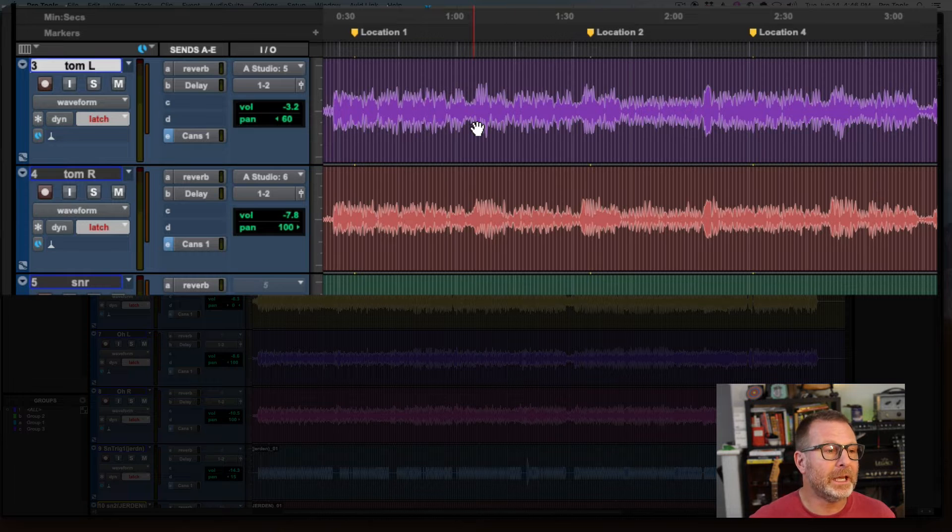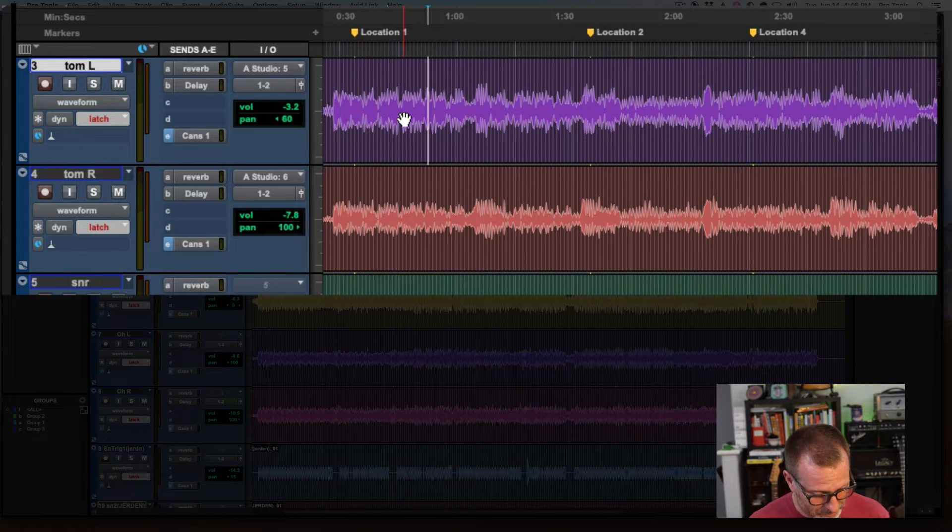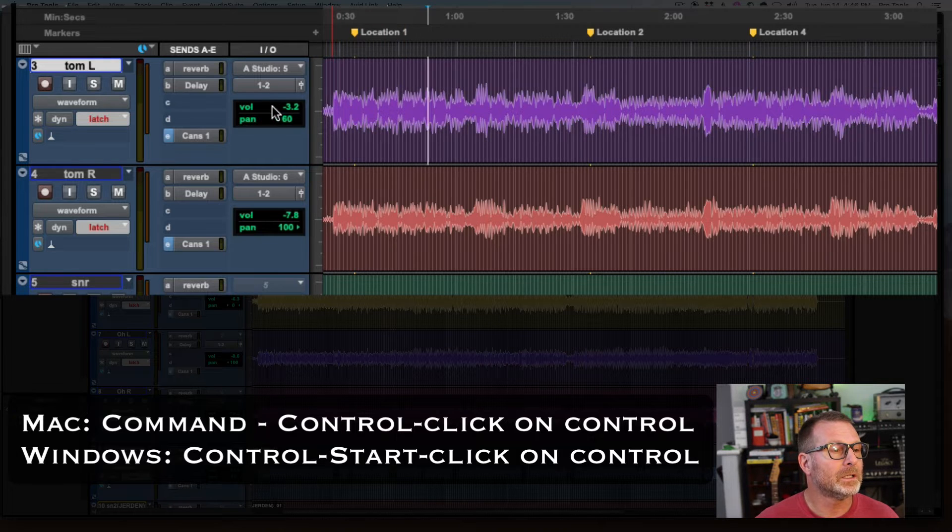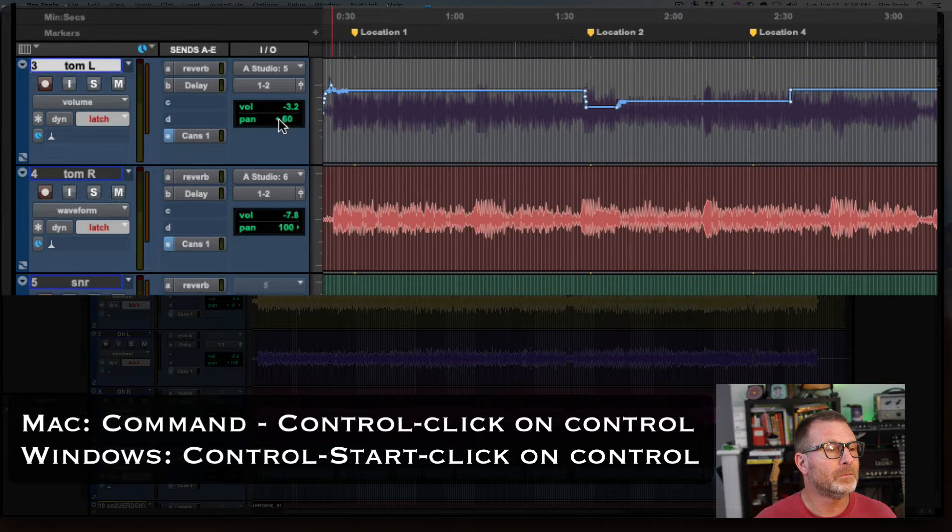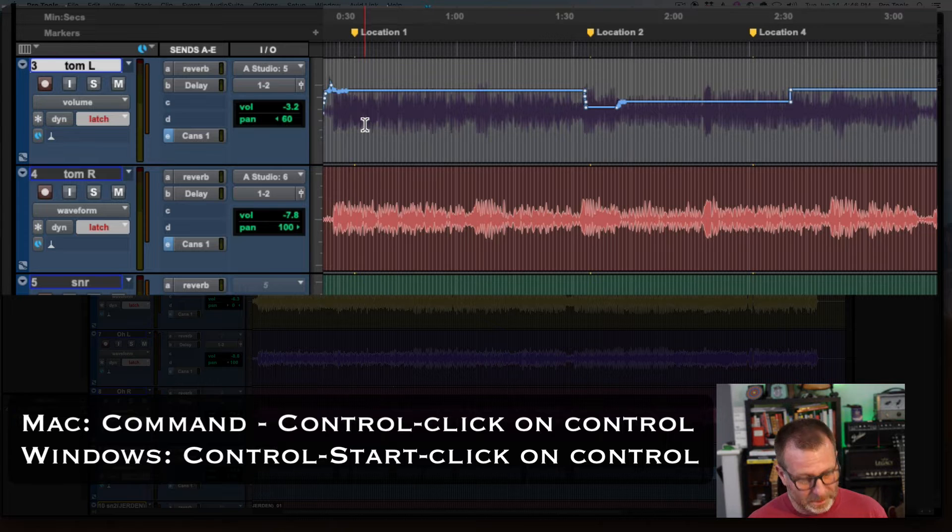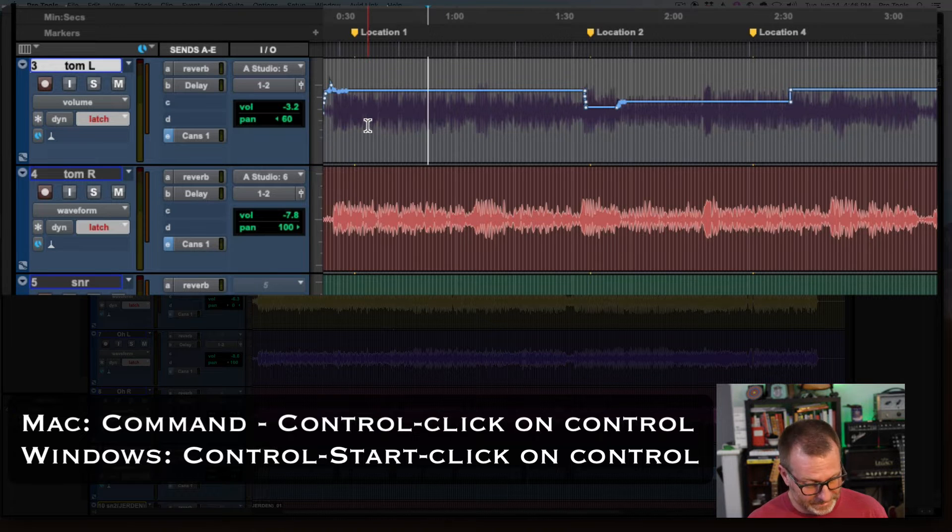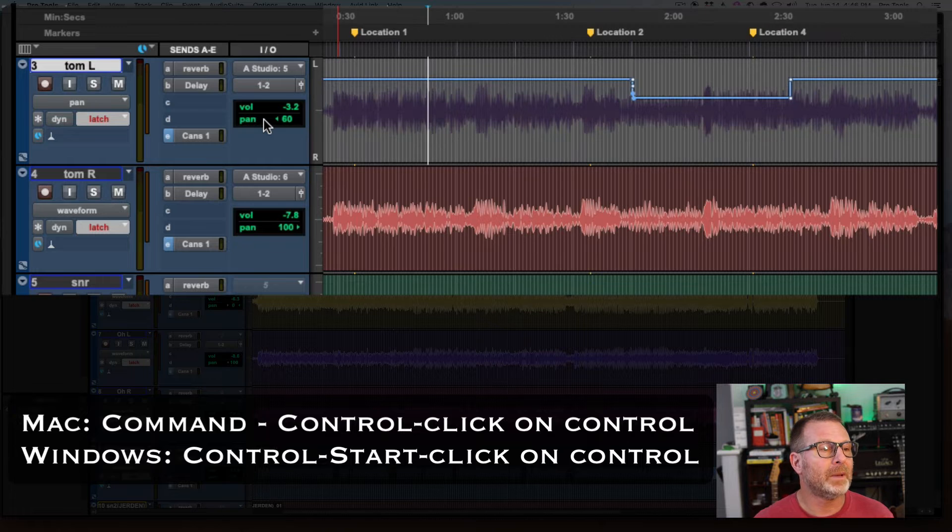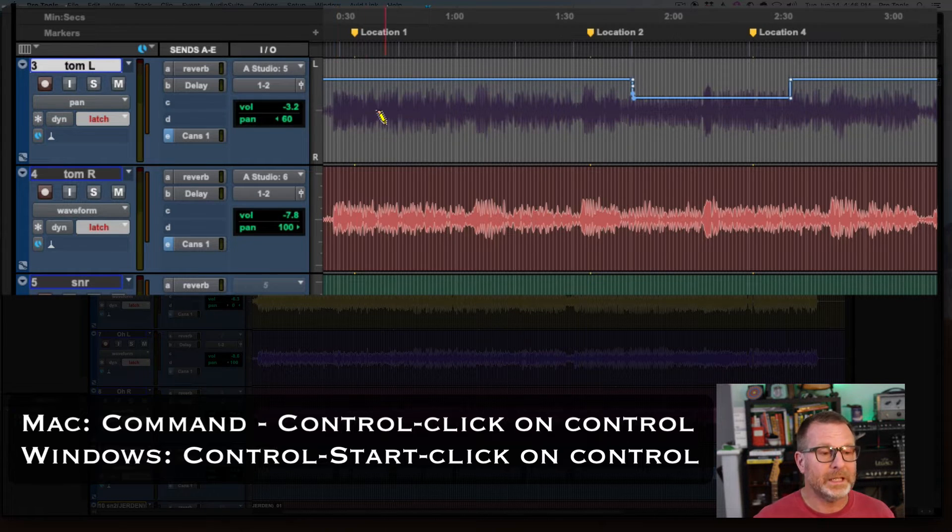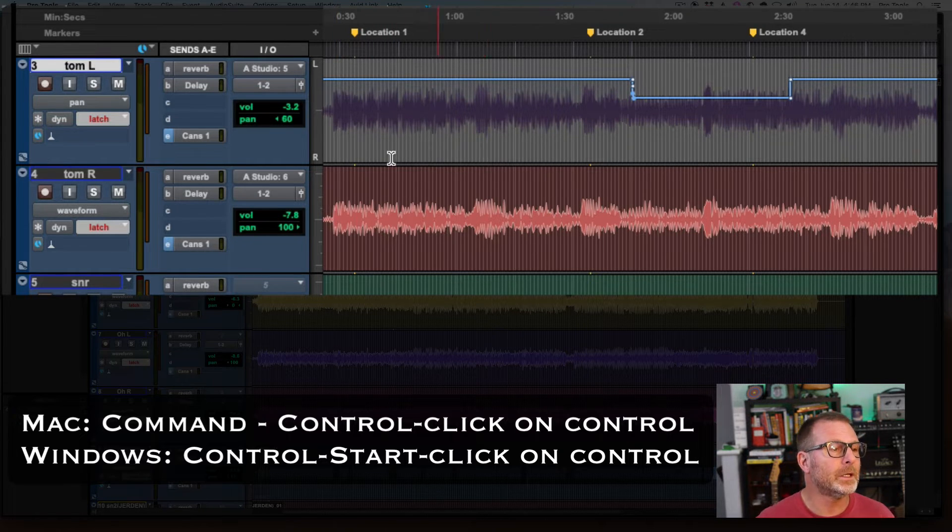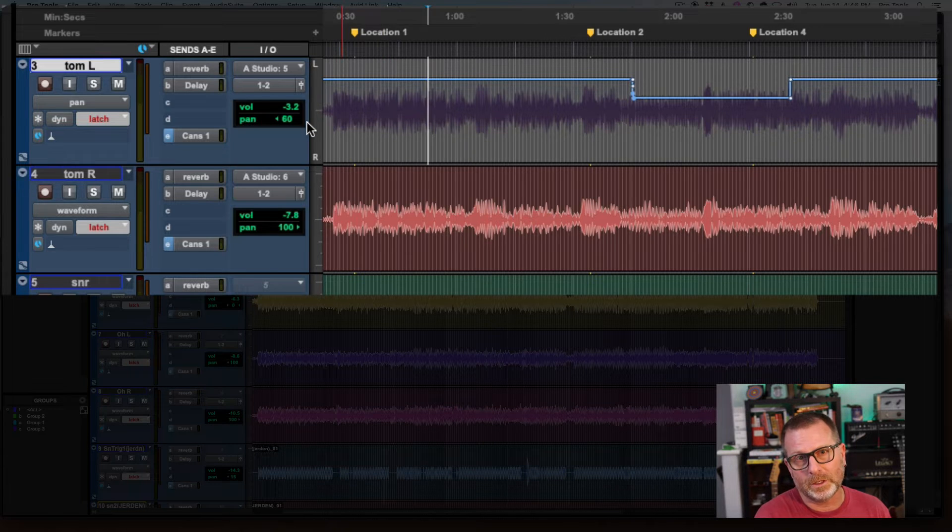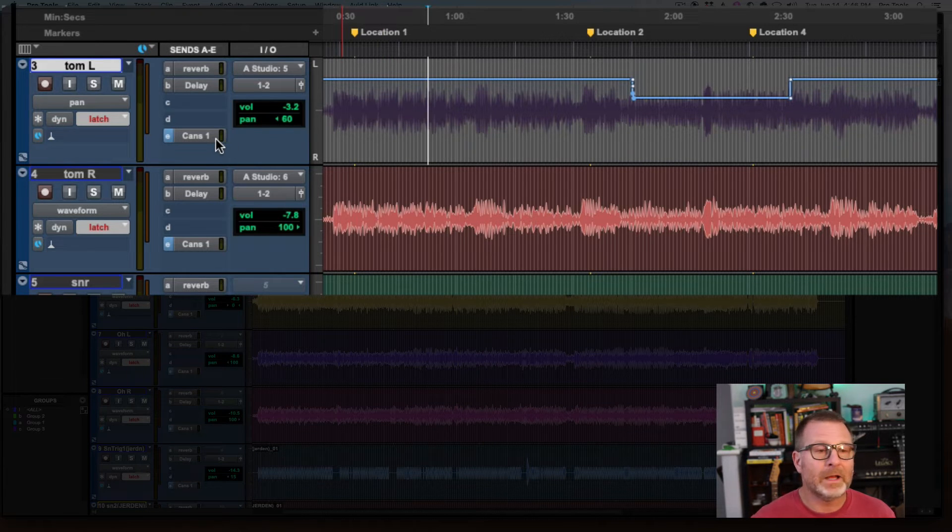In this case, I'm looking at waveform. If I want to switch to volume on a Mac, it's Control-Command-Click on the volume, and it will take me to the volume. If I want to see the pan automation playlist, same shortcut: Control-Command-Click on the pan parameter there, and I'm doing this in the edit window. I can do this in the mix window as well, but of course, in the edit window, that's where I can actually see that.